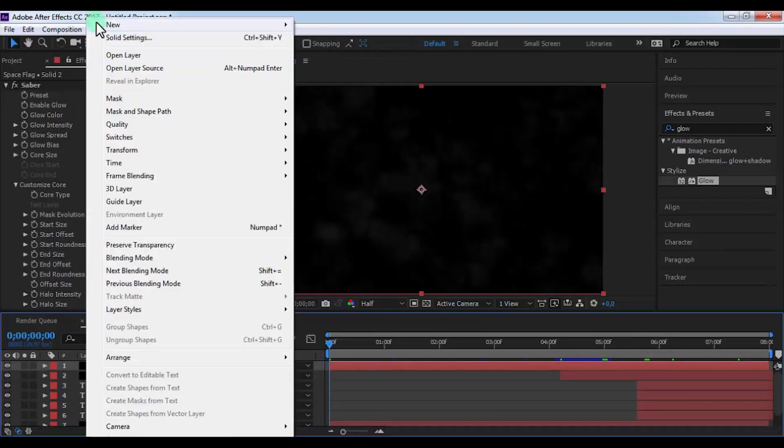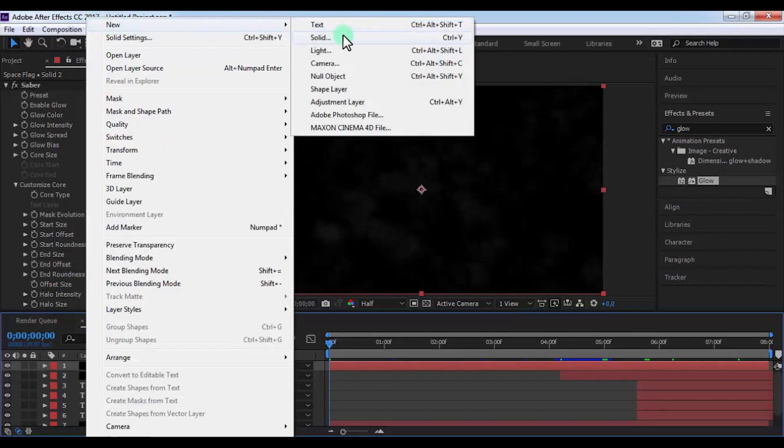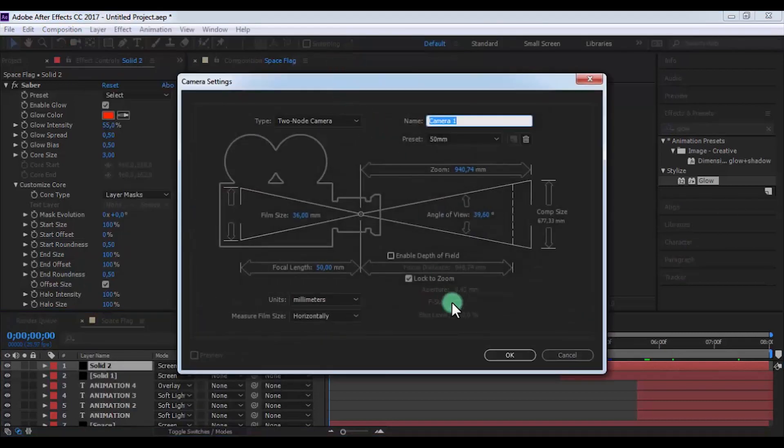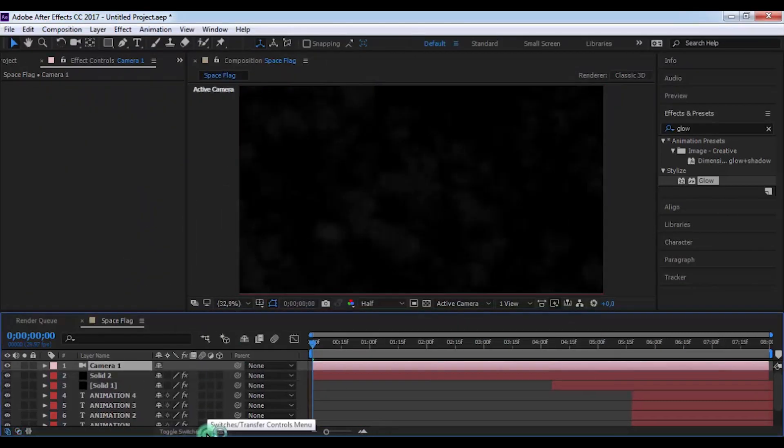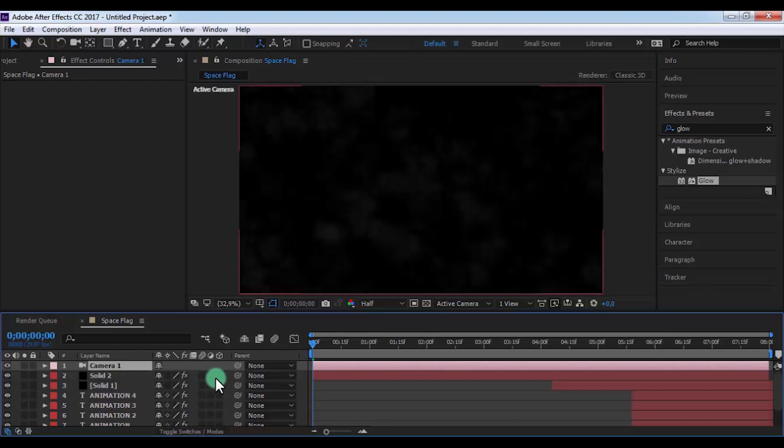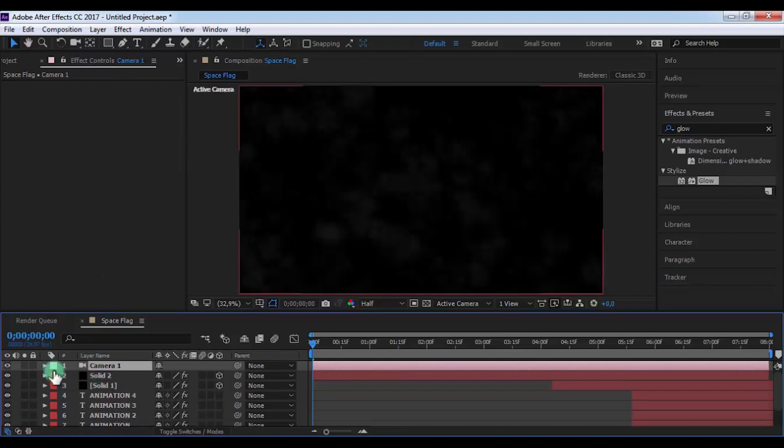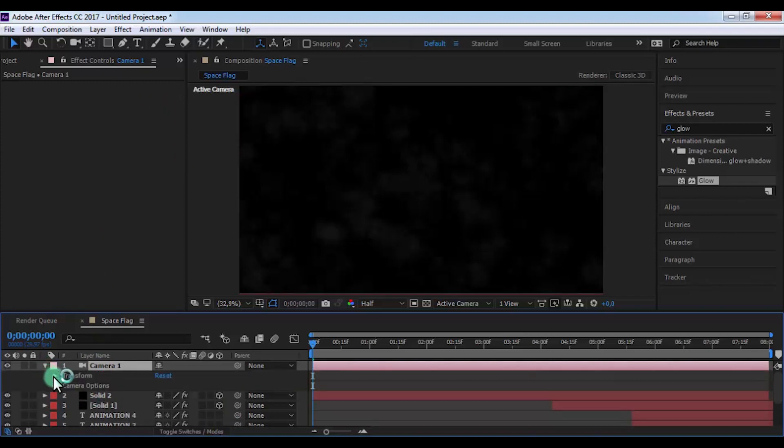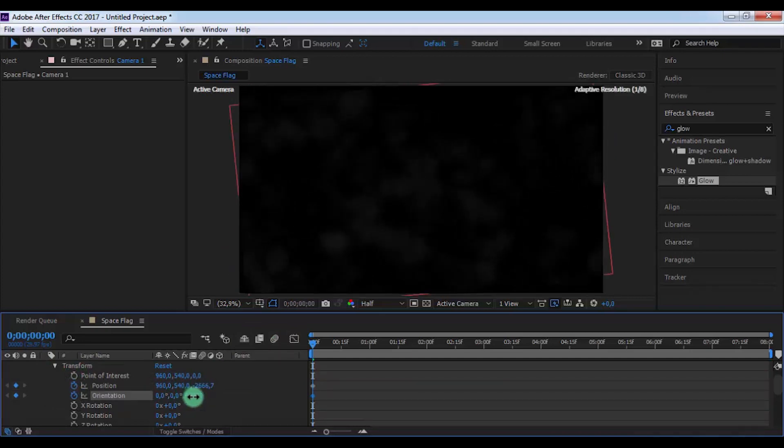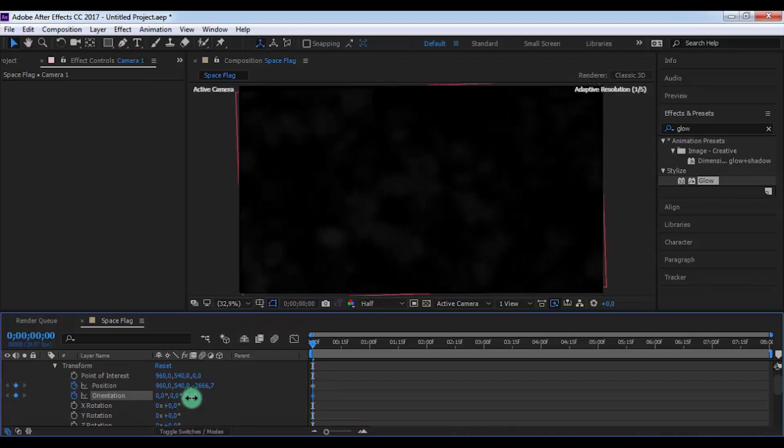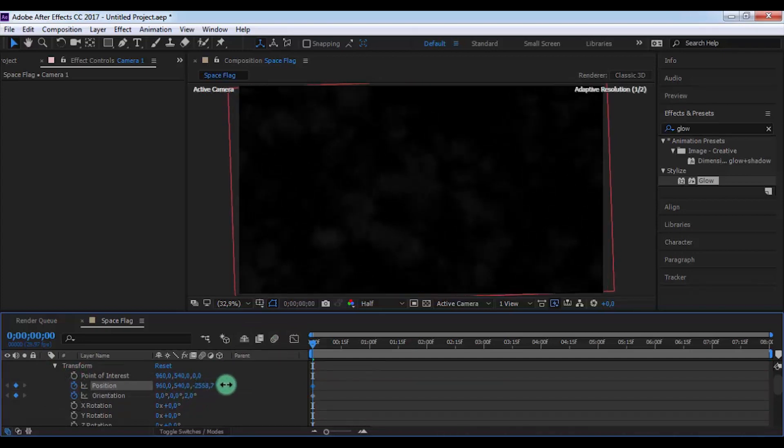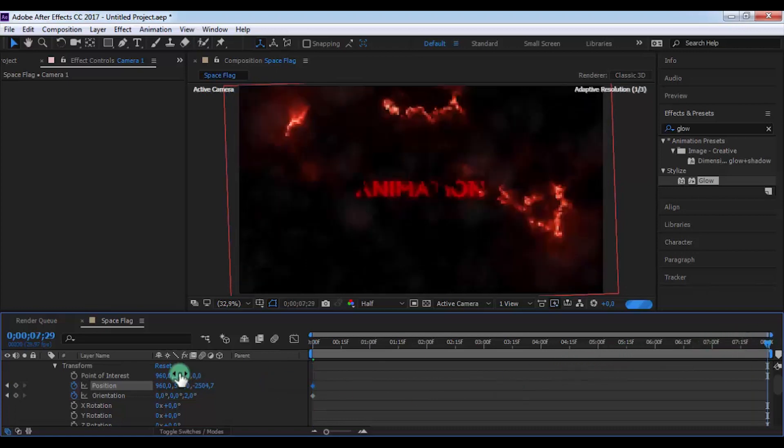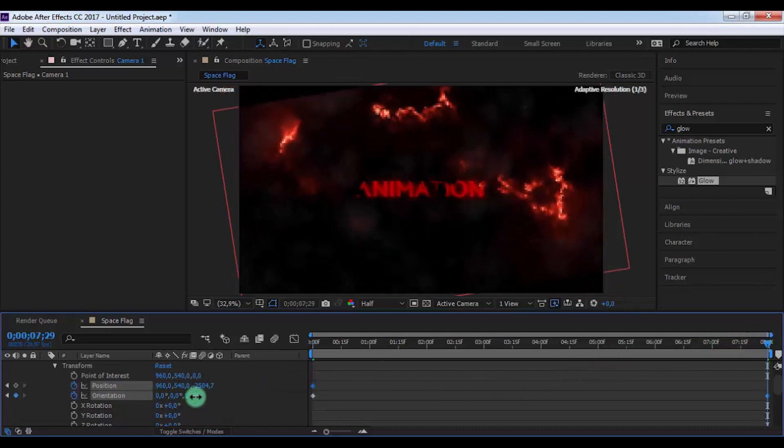Now let's create a new camera. Click here and add 3D settings on these layers. Open camera settings, open Transforms. Add Position and Orientation keyframes and change these settings on your look. Drag slider to the end and change settings again.